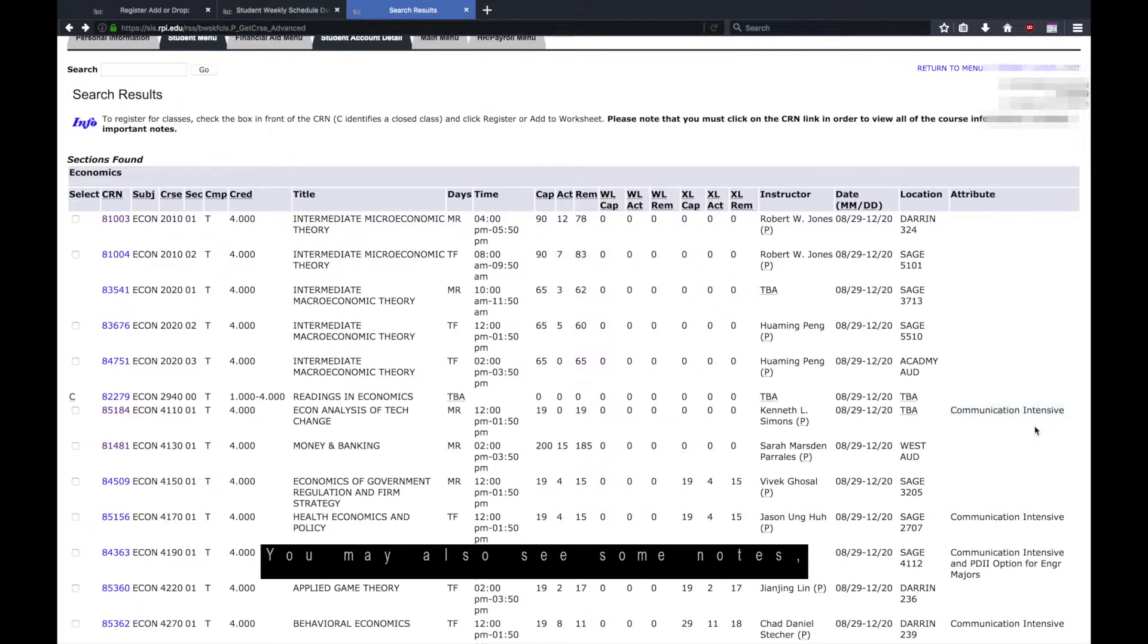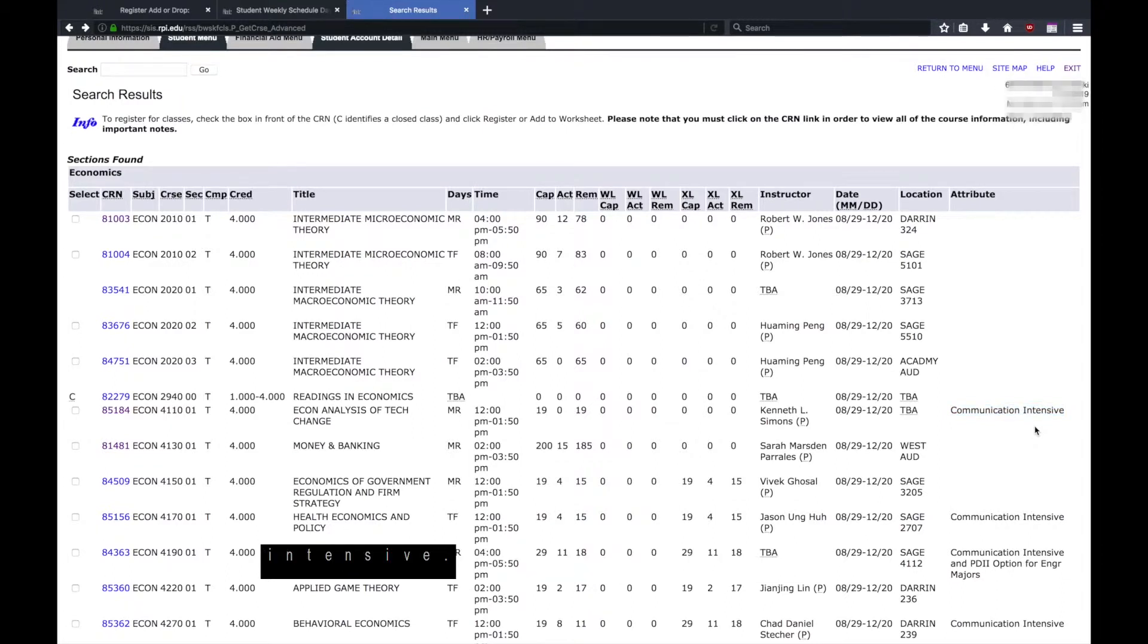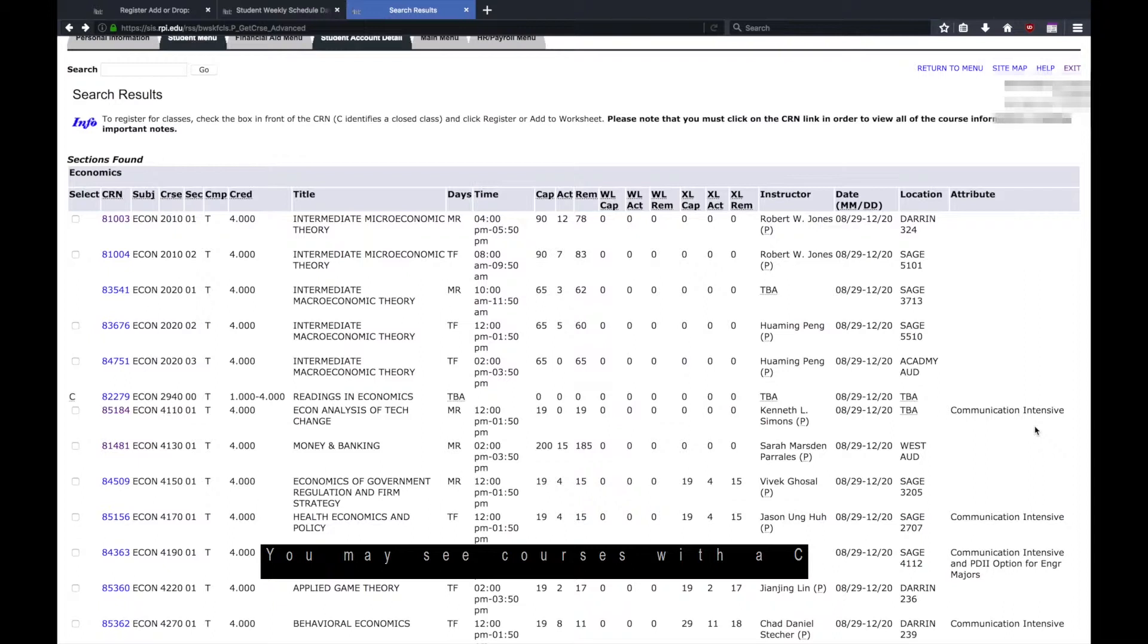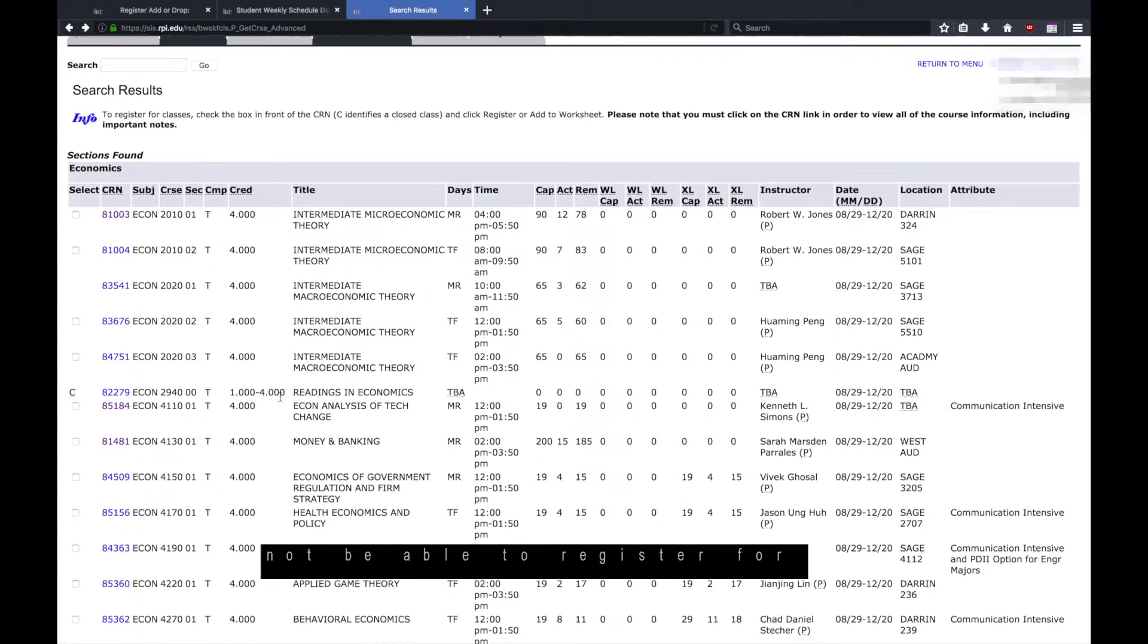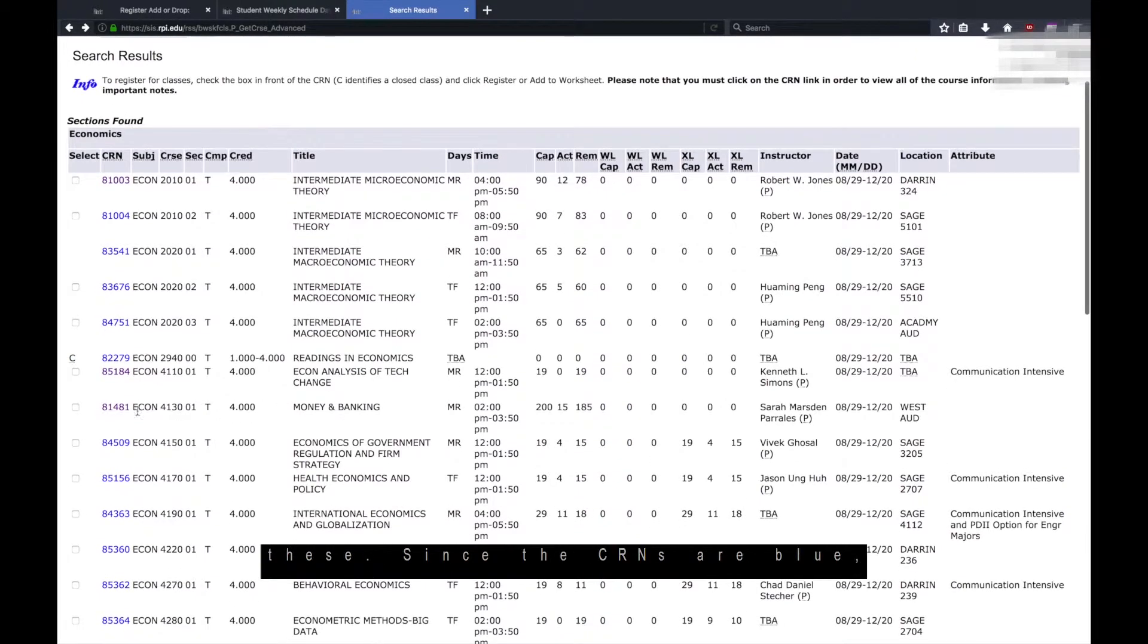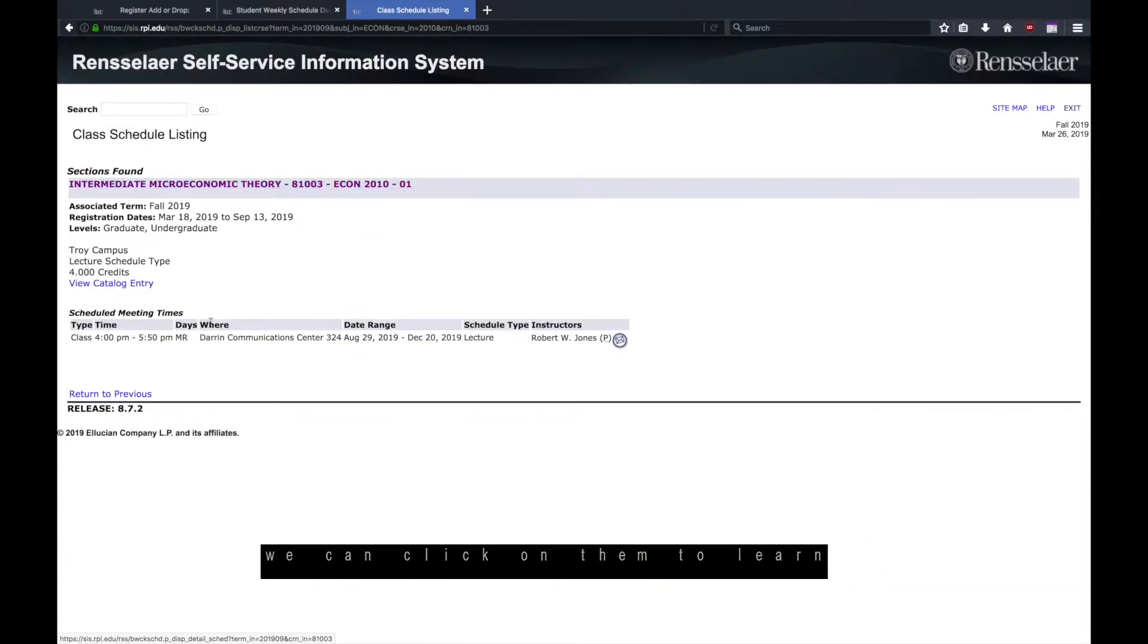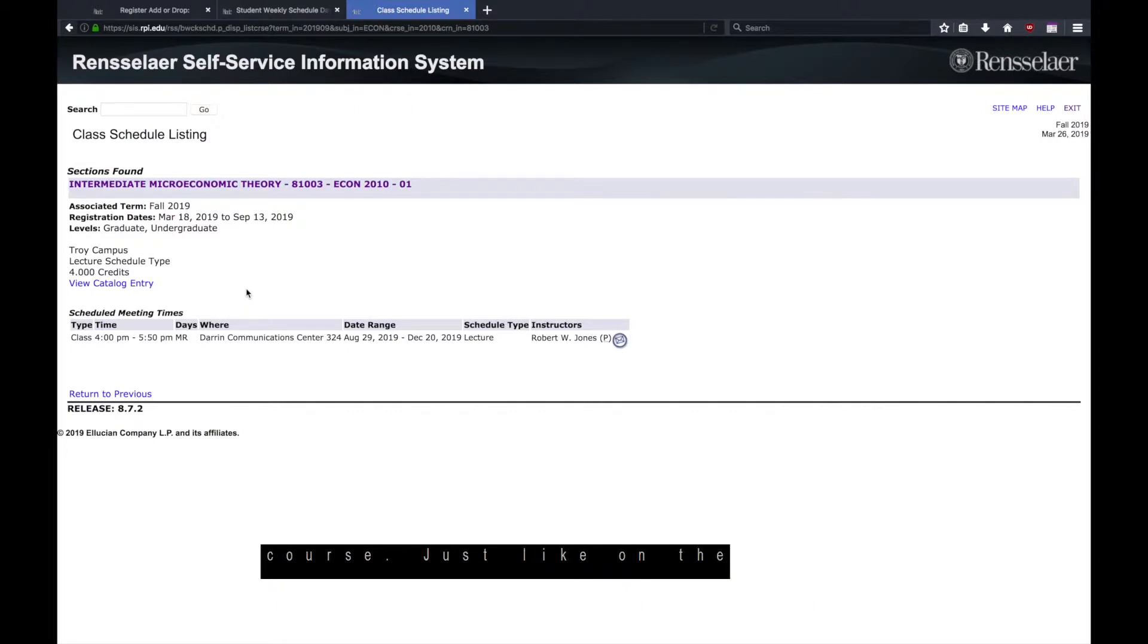You may also see some notes, which will tell you which courses are communication intensive. You may see courses with a C in the leftmost column. These are closed sections and you will not be able to register for these. Since the CRNs are blue, we can click on them to learn more information about the course.